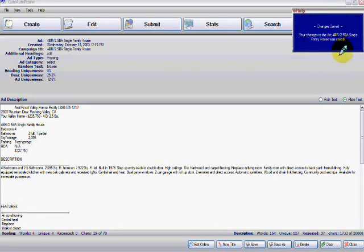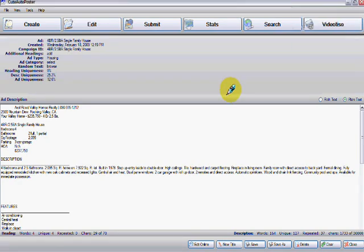It says here that your changes have been saved. Please be responsible when you post on Craigslist. Thank you very much.